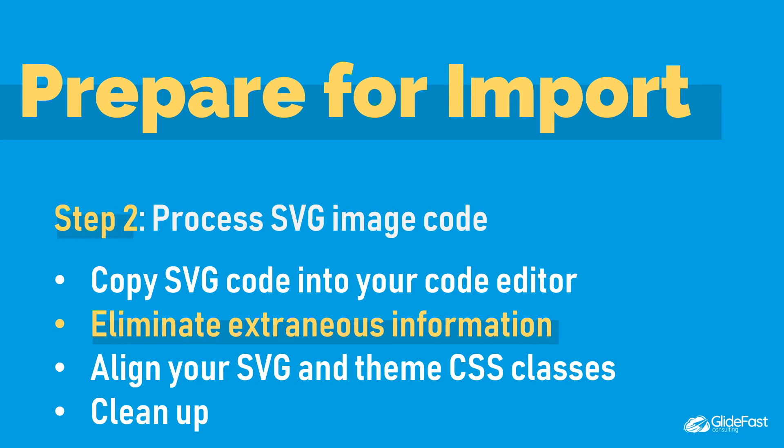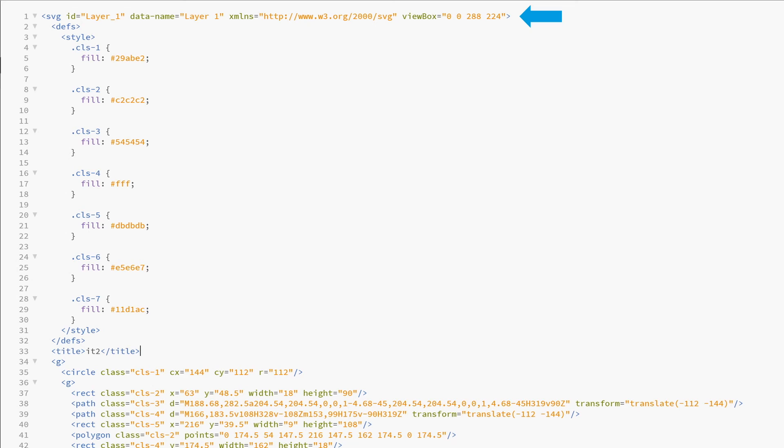The first step in cleaning up this code is to get rid of some of the extraneous stuff Illustrator gives you. In this case it's not much, but it bears mentioning. This line up here gives the SVG an ID, which if you're going to use, you'll want to rename, as well as a handy URL you probably don't need. I keep the viewBox piece in, but that's about it.